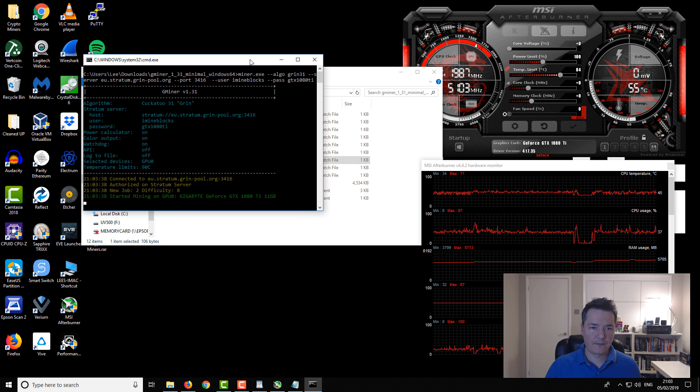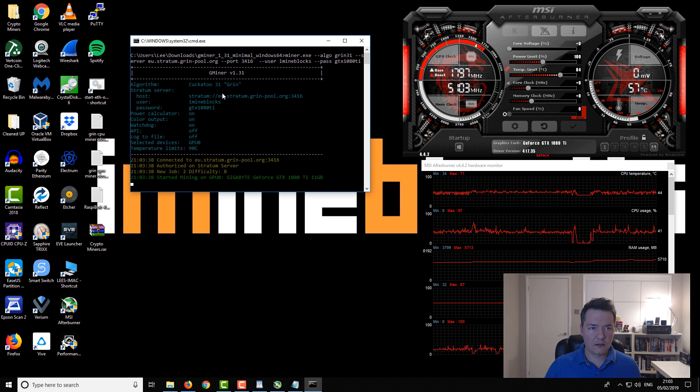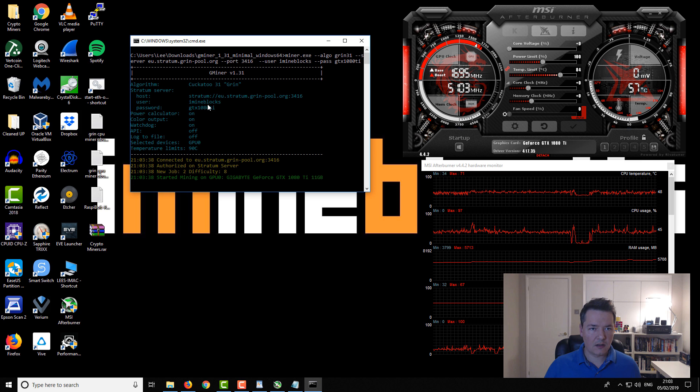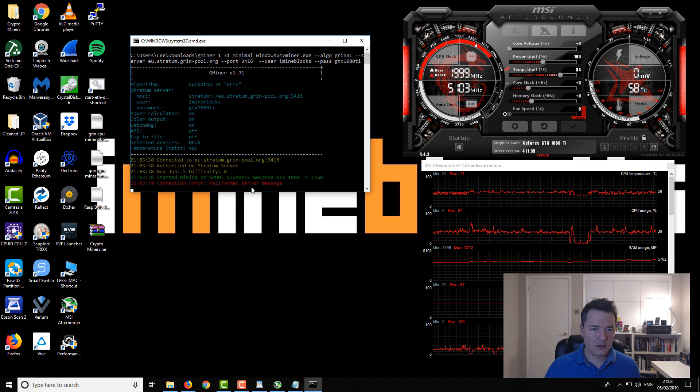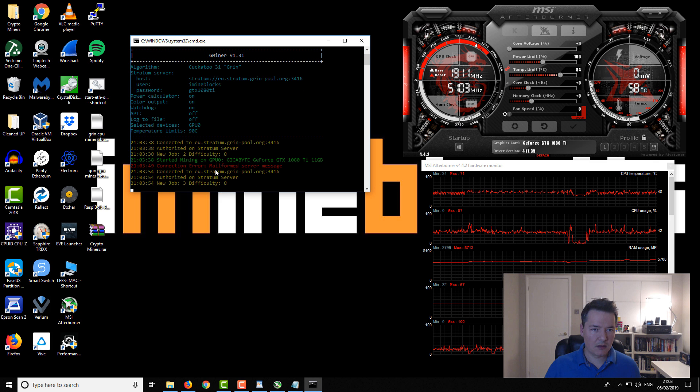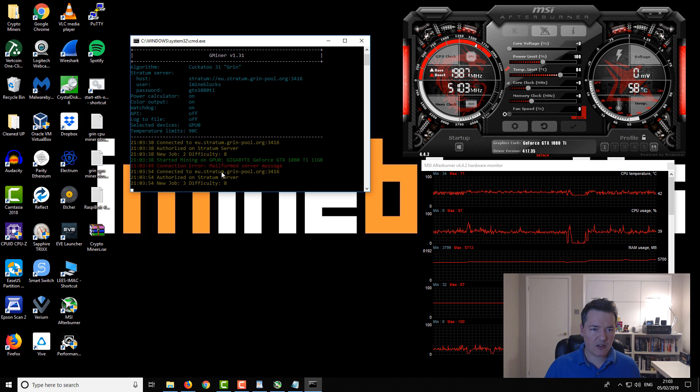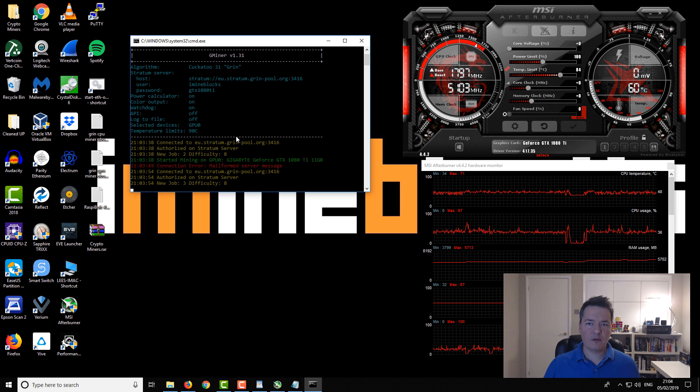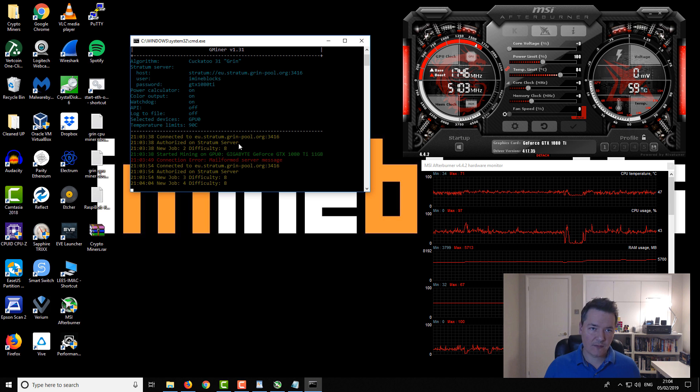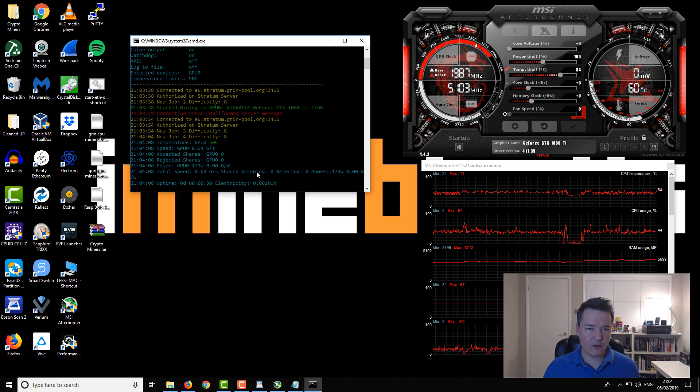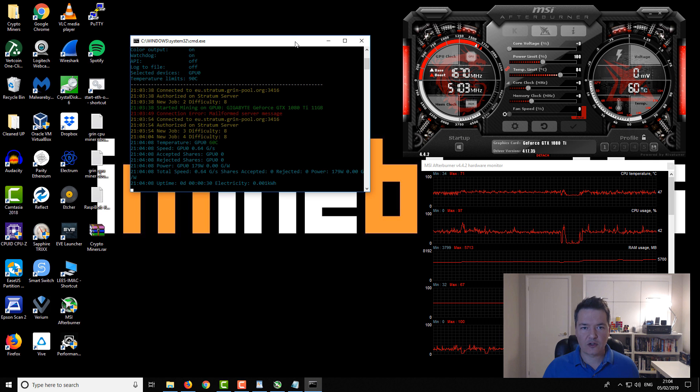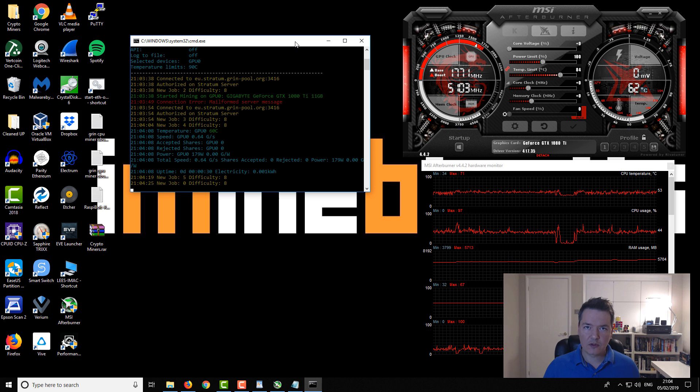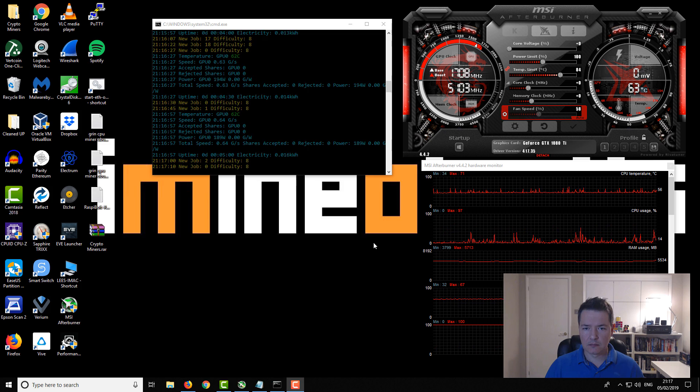I think this should be it. Yeah, looks better. Connected to the host or the pool. There was a dodgy message there but now we've got a new job, so what I'm looking for is to see whether we get accepted shares. That's what I'm looking for and if you guys are obviously mining that's what you want to be looking for yourself. Accepted shares basically tells you that everything is running as it should.